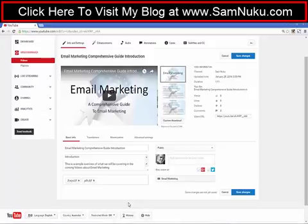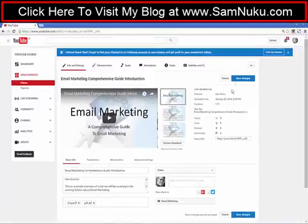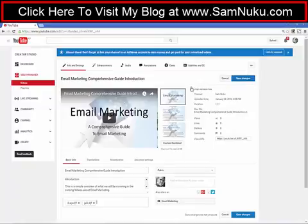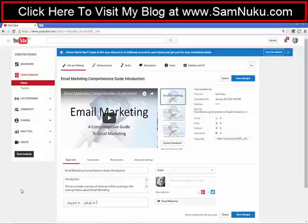Once it's done, you want to make sure you click Save Changes, otherwise any changes you've made obviously are not going to be applied. Once you click Save Changes, you'll be able to see the tags that you've changed — from the ones that were there to the ones that will be going forward.